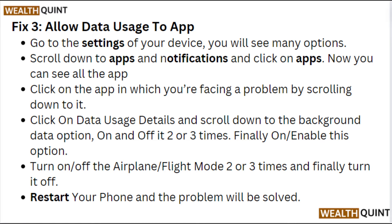Click on Data Usage Details and scroll down to the Background Data option. Click it on and off 2 or 3 times, then finally leave it on and enable the option. Turn airplane/flight mode on and off 2 or 3 times, then finally turn it off. Restart your phone and the problem will be resolved.